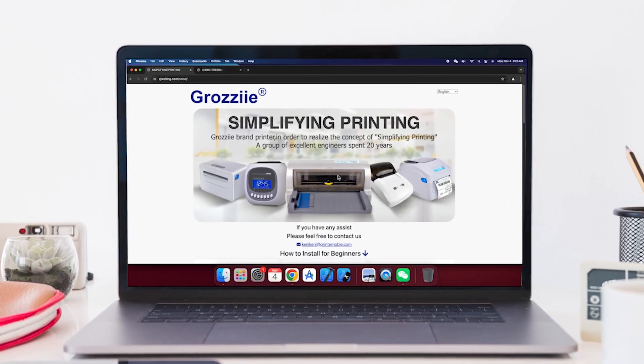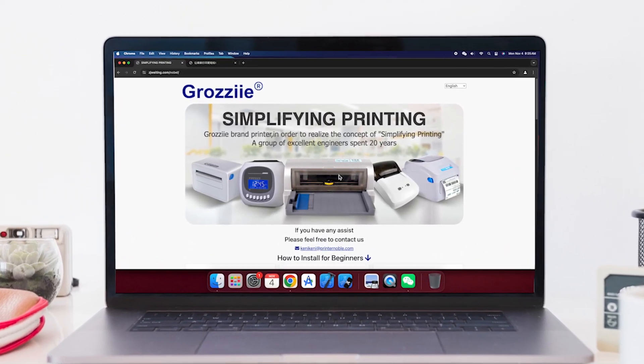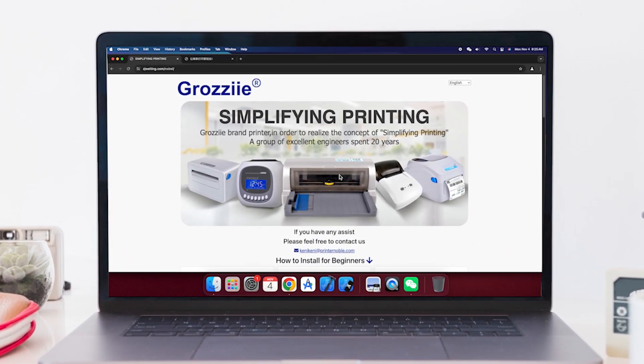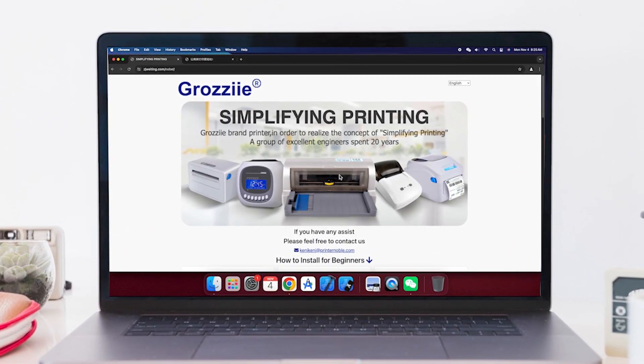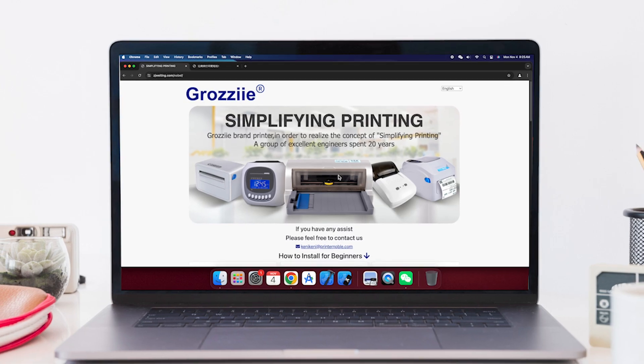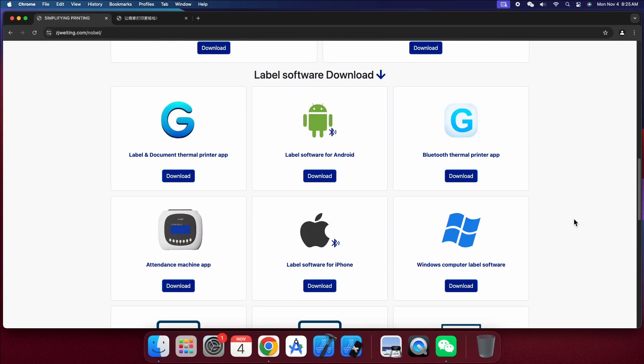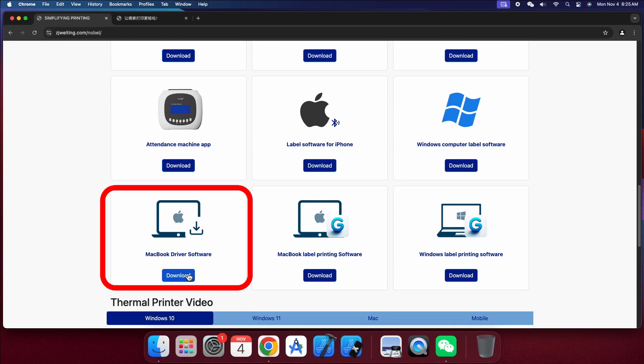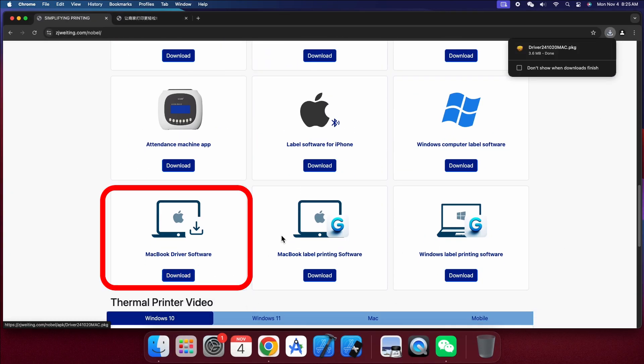In this tutorial we'll show you how to install our printer driver on a Mac. Let's get started. First, download the driver from our official website.